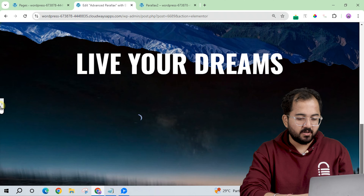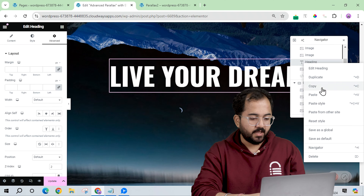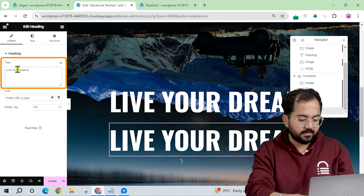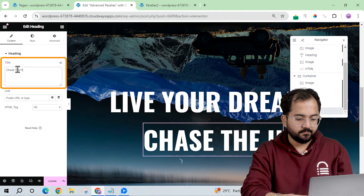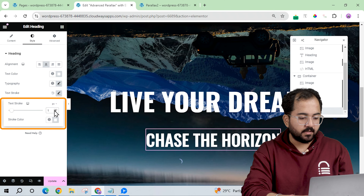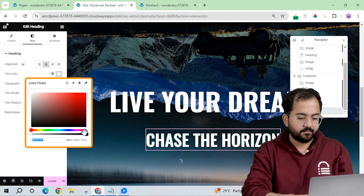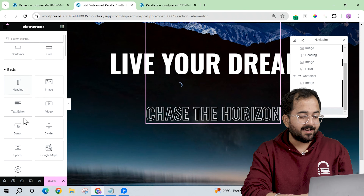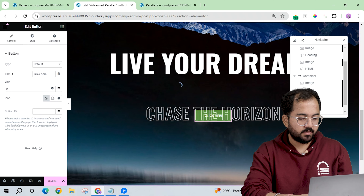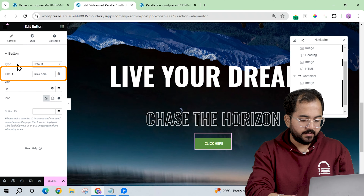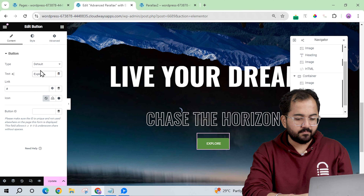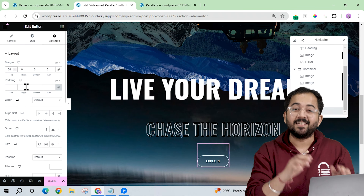Let's finish the design. I'll copy and paste the heading widget and change the text. Let's also add a stroke effect and make the color transparent. Now let's add a navigation button — I'll drag a Button widget and change the text. After some quick adjustments, my button is ready and with that the design is complete.